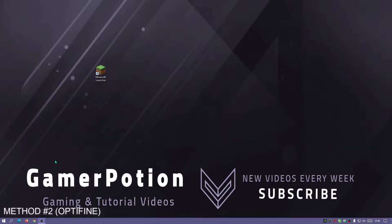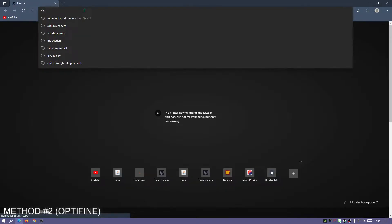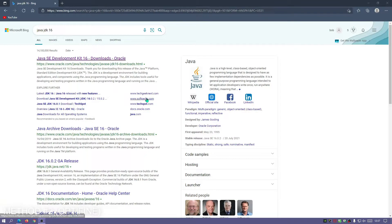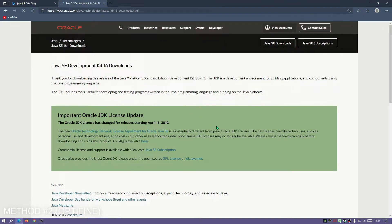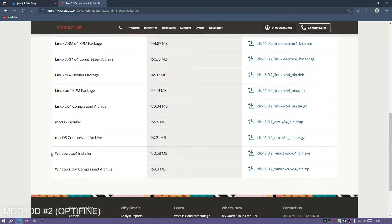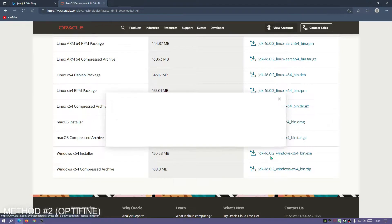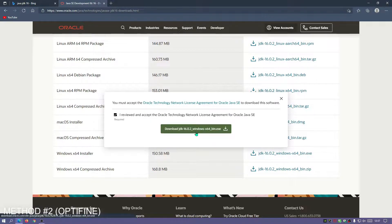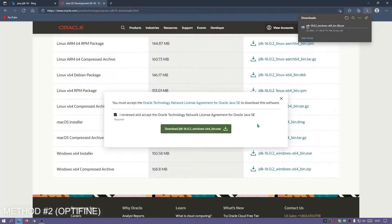Before installing OptiFine, we need to make sure we have the latest version of Java installed, because we need Java to open the OptiFine installer JAR file. Go to your browser and search for Java JDK 16 — it's normally the first link. Download the Java JDK Windows x64 installer. I'll leave a link in the description. I'm downloading JDK version 16.0.2 now.